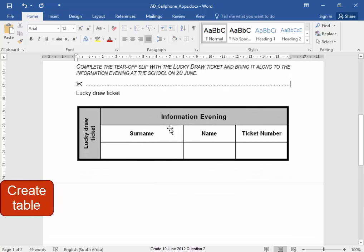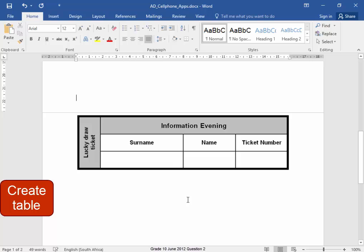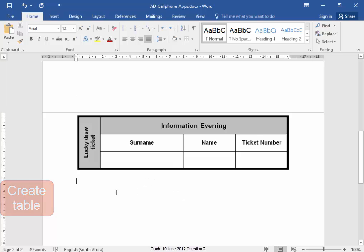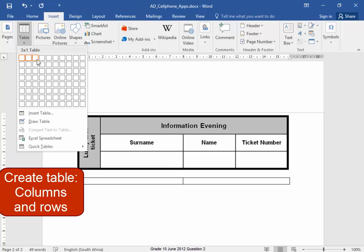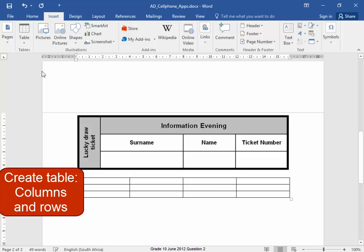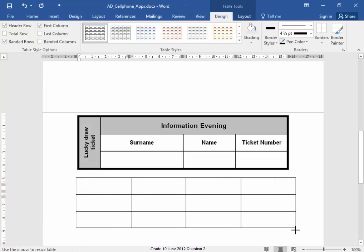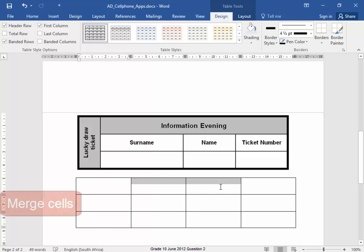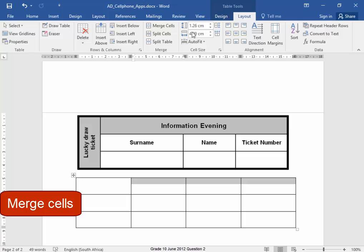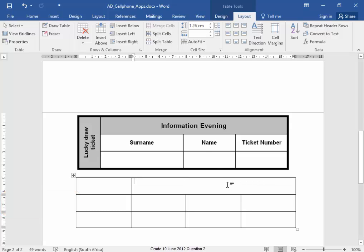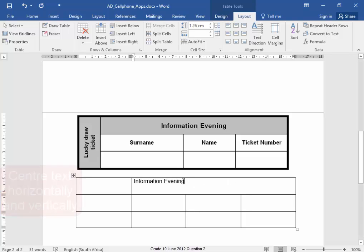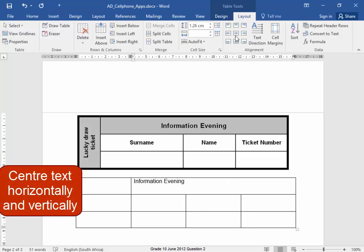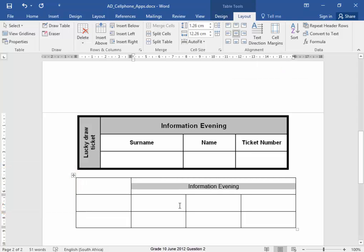I have to create this table. I'm going to put it all on the next page so I can see what I'm doing. Now over here, I'm going to create this table. The table has how many columns? Four columns, three rows. It's a bit larger. That is merged and I have the text here, Information Evening, and this text there is center aligned.